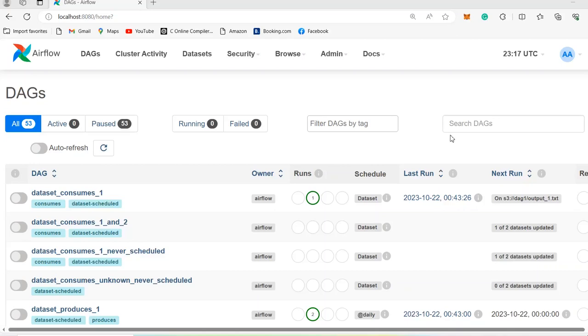Hello, welcome back. In the previous video, we learned how we can install Airflow on our computer. In this video, we are going to overview the Airflow UI.